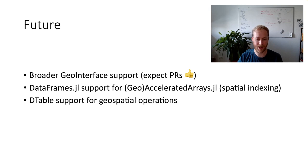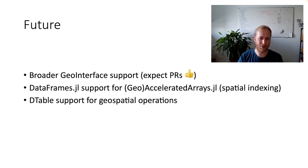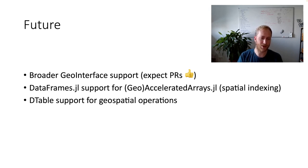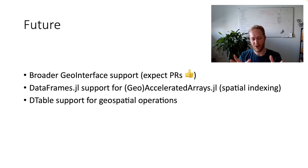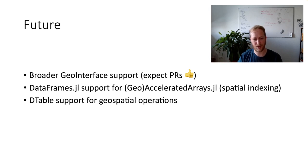And then the other thing is mainly geospatial table support. So we want to get spatial indexing working easily and out of the box. So any subsetting or filtering or other operations on a geospatial table work way faster. And in the future, we also like support for geospatial operations in distributed tables. So not just the union of some geometries, but it will be a union of unions.